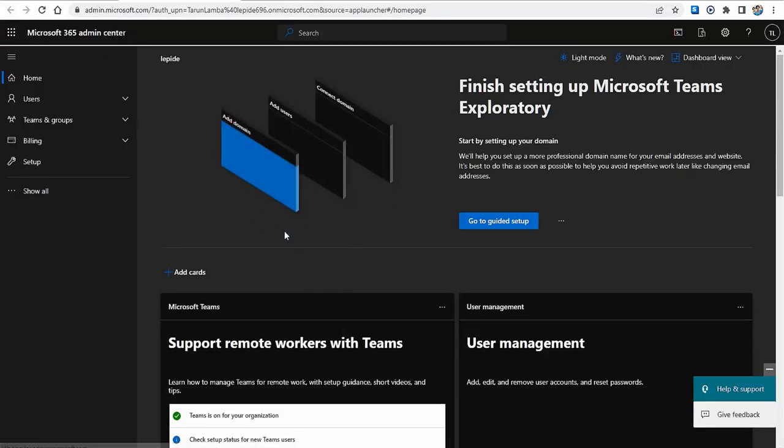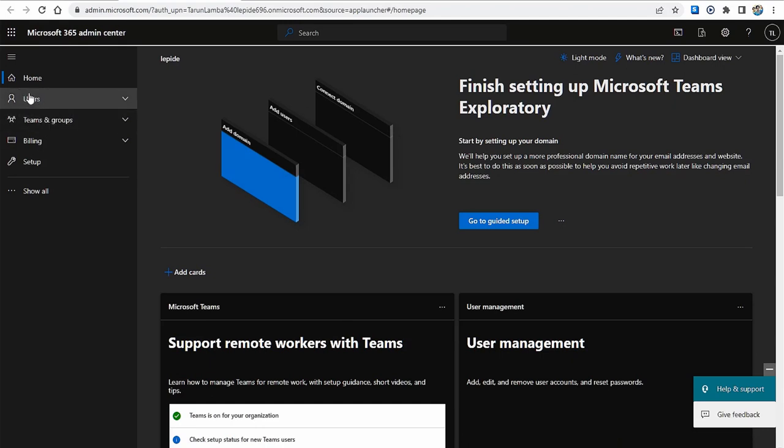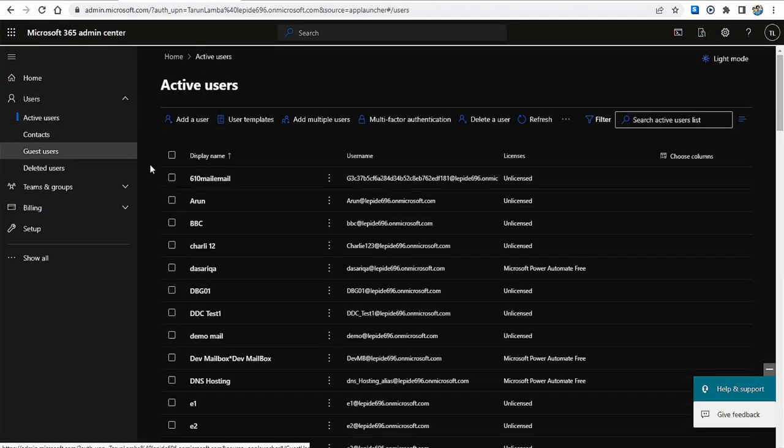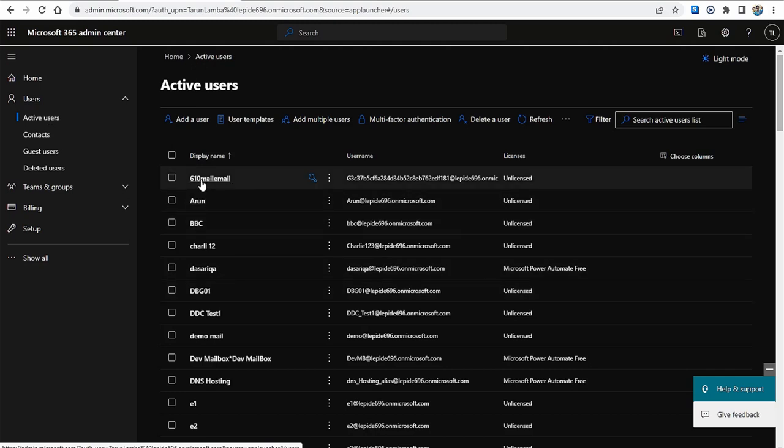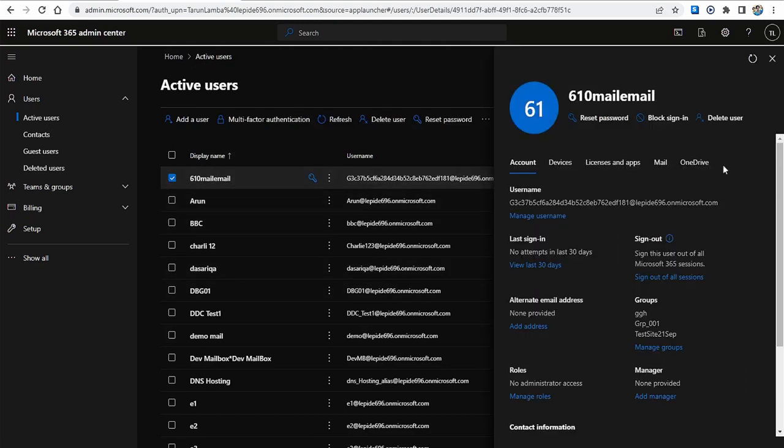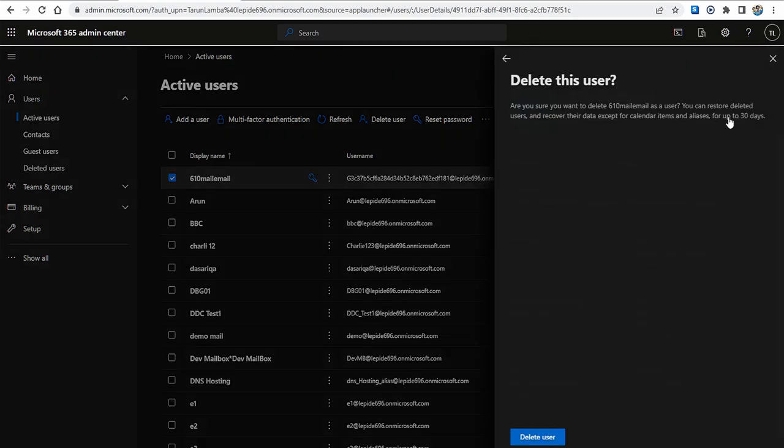Here, go to the Users, then click on the Active Users. Here, select the user you want to delete and then select the Delete User option to delete the user mailbox. Now your selected user mailbox in Exchange Online is deleted.